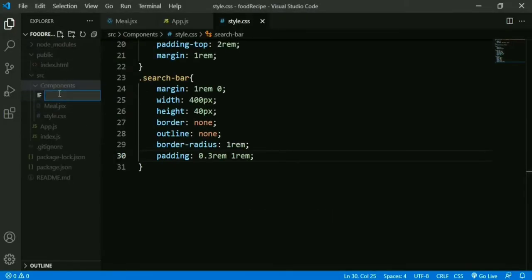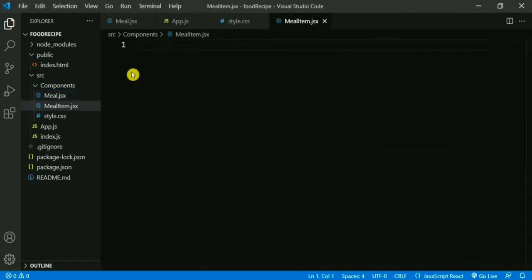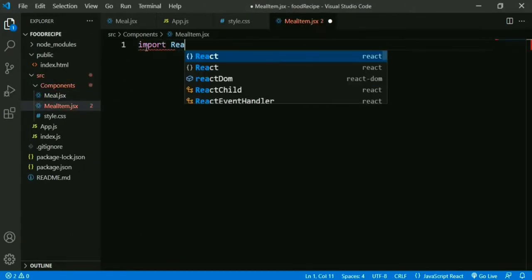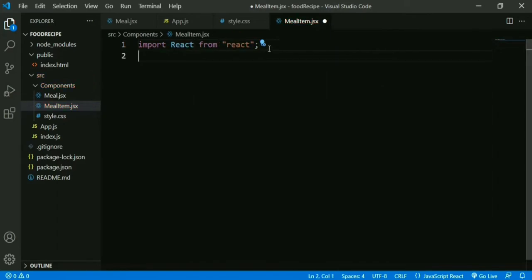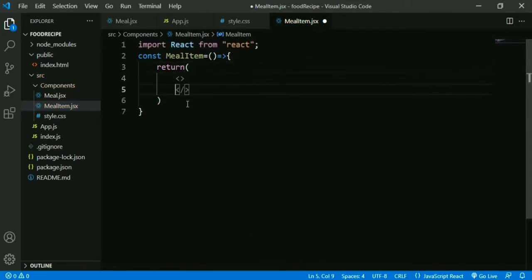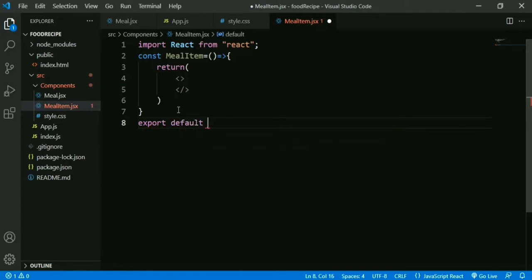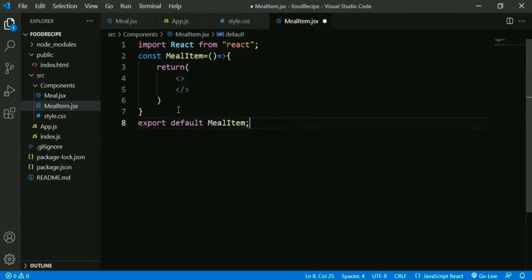Now inside this component we create another component: MealItem.jsx. Inside this file, first we import React, then we create our React functional component for MealItem. It returns an element, and then we export: export default MealItem.